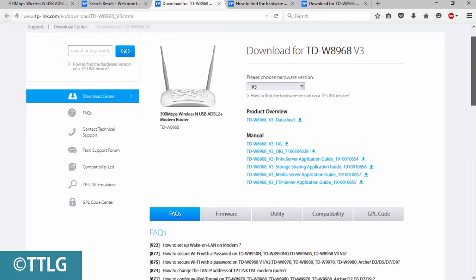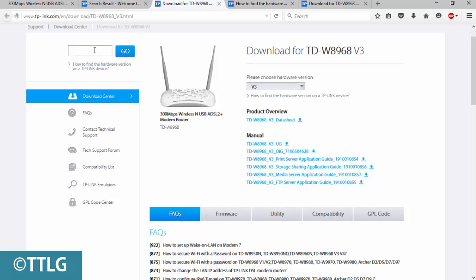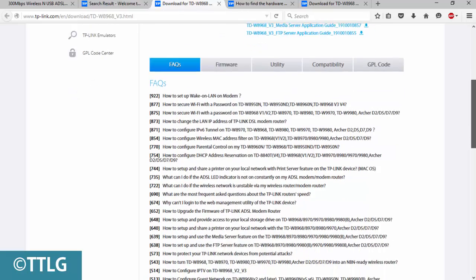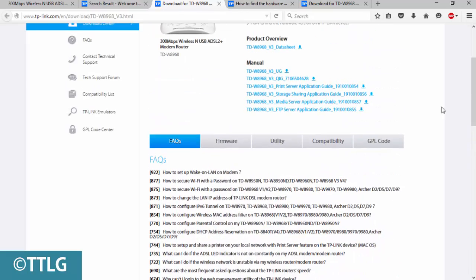Now it's showing the download page for 8968 version 3. You may have a different model, so just find yours here using the version number I showed you earlier. Let's see the firmware section.